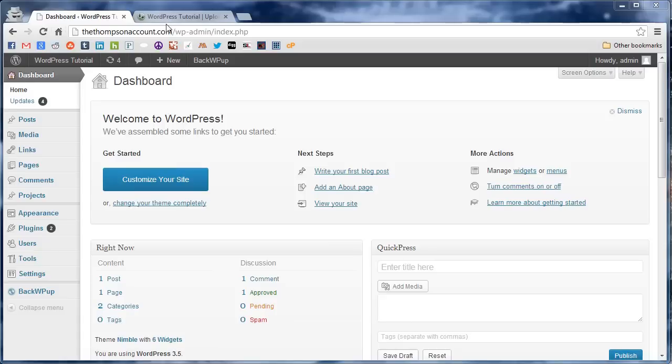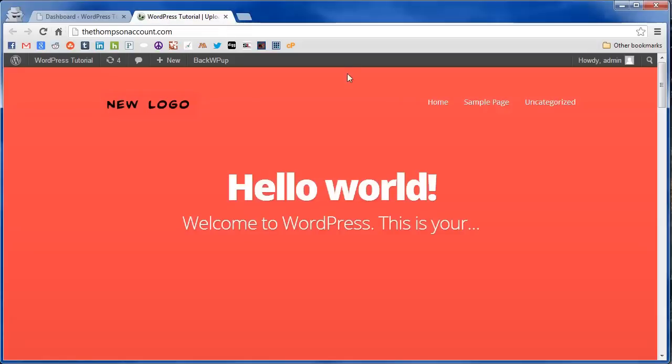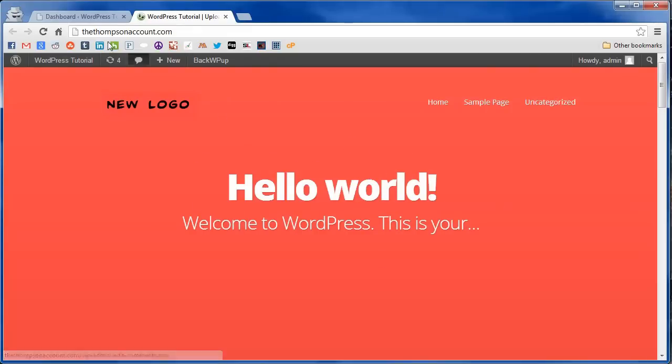Now on the Nimble theme by default the top section is this image slider here which since we don't have any content is just a static post.